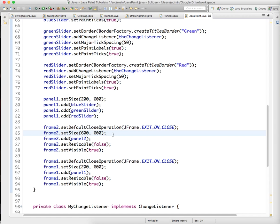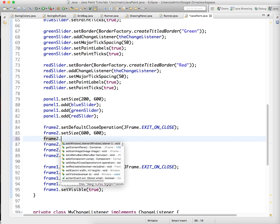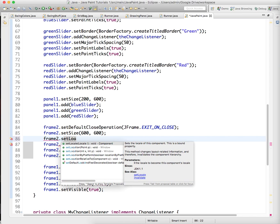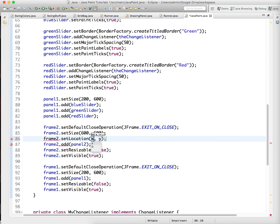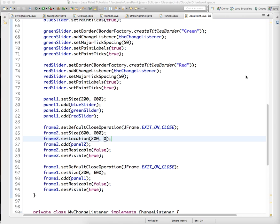So let's do that right now, frame 2 dot set location, and we're just going to set it to a point on the screen. Because the frame 1, the brush's frame is 200, we're going to start this at 200, and we're going to say Y is just 0. So this should pop them up side by side.